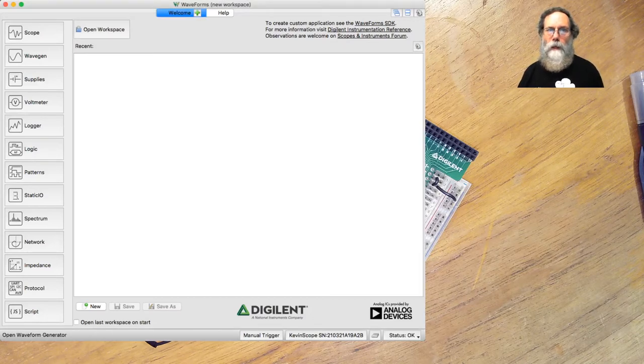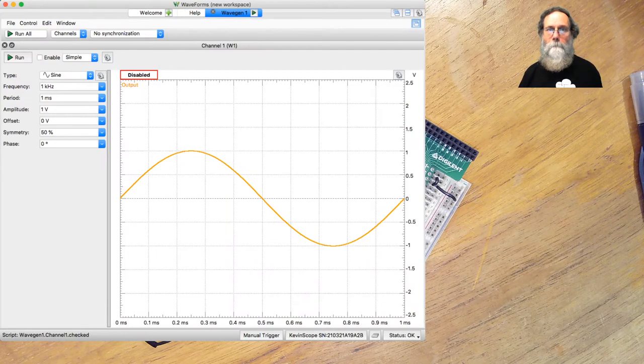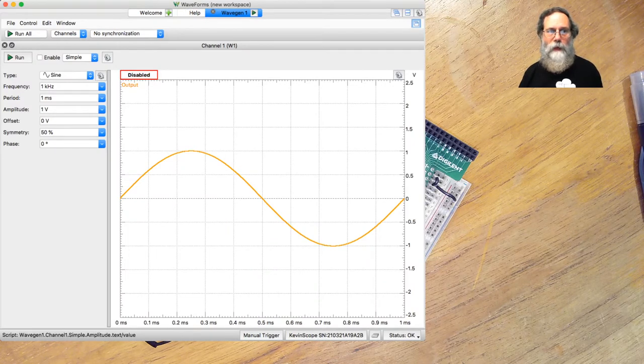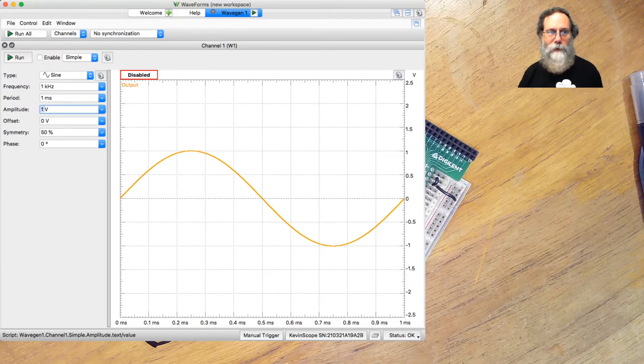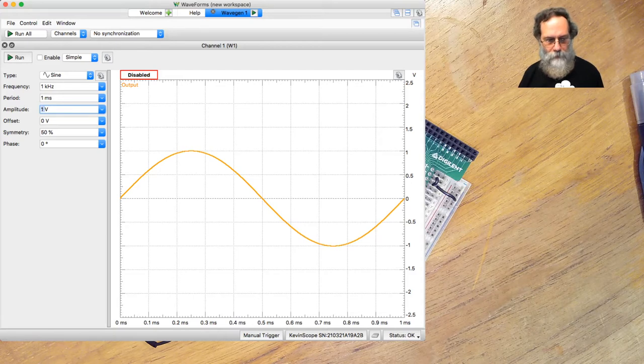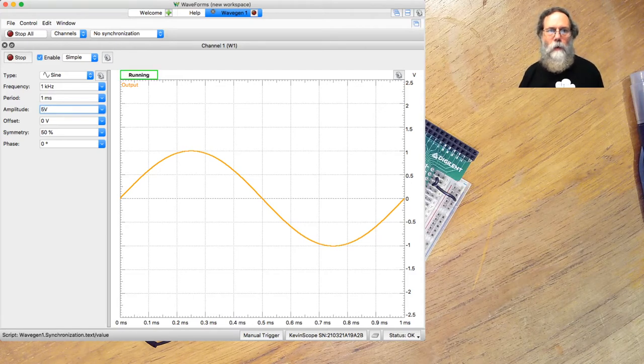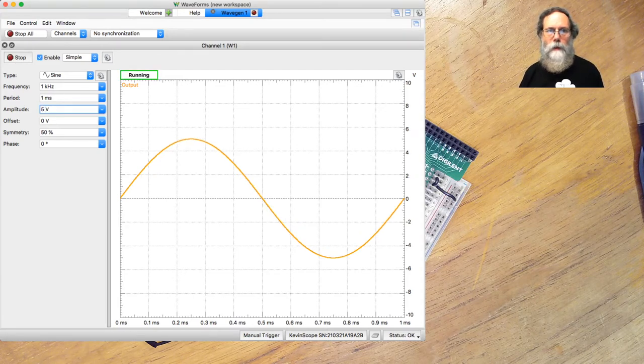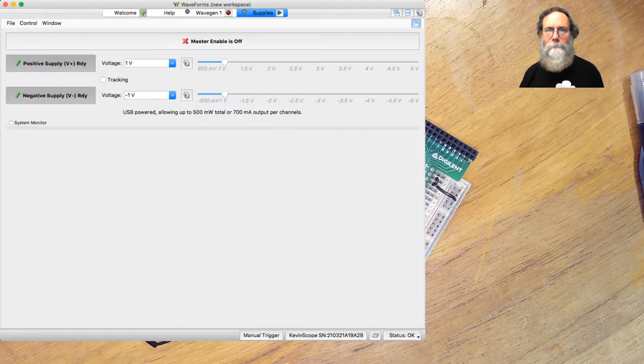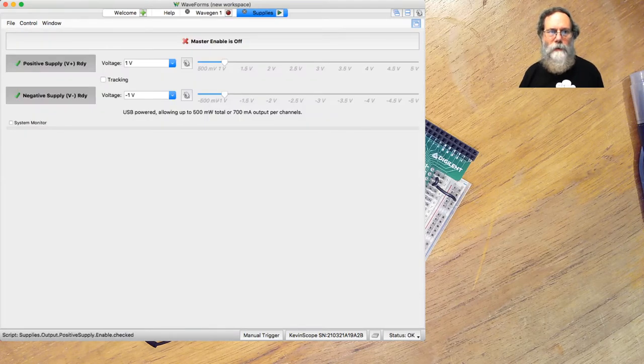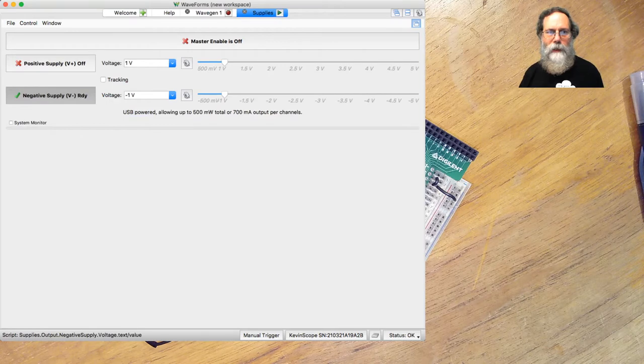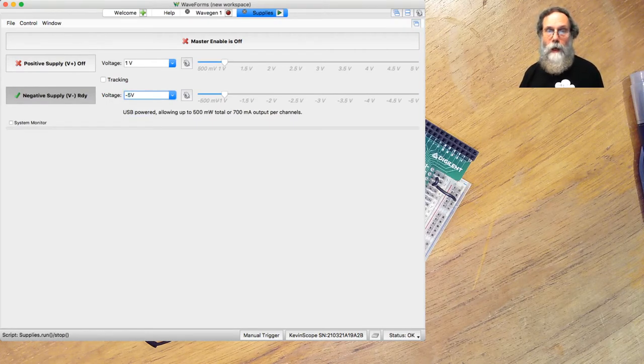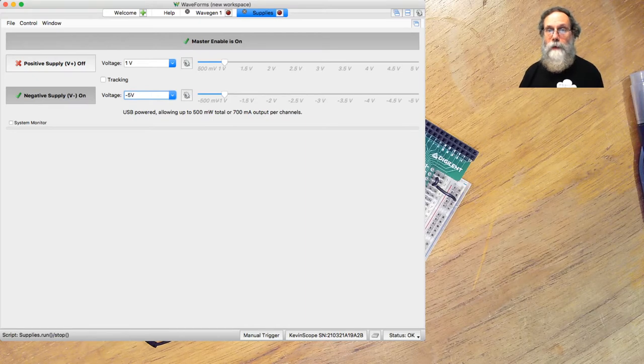All right, we're going to need to have set up the waveform generator. We don't want an amplitude of 1 volt, we want an amplitude of 5 volts. We can turn that on. We will need power supply. We don't need the positive power supply, we can turn that off. We want the negative power supply to be 5 volts, and we can turn that on. So now we're providing the signal.